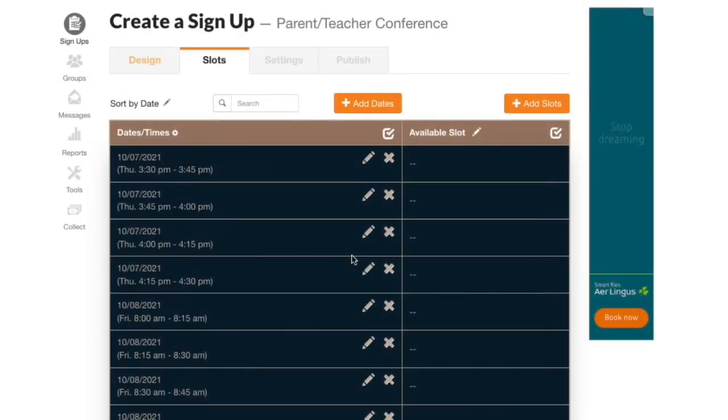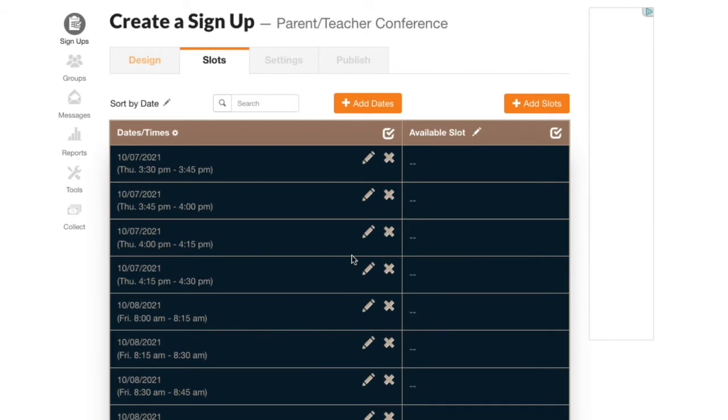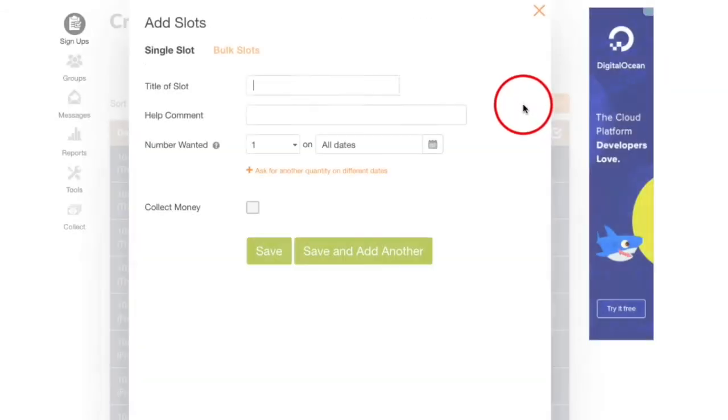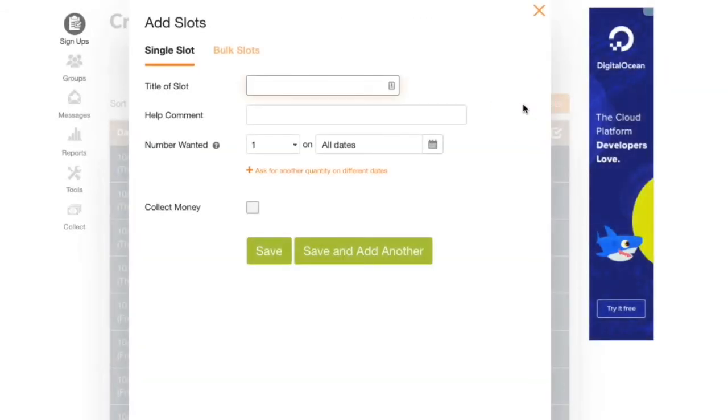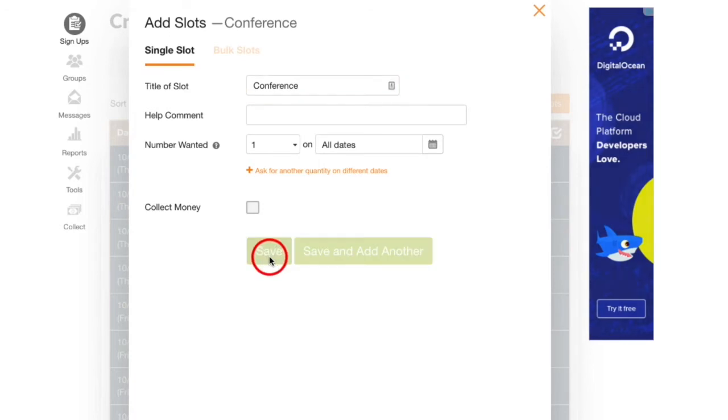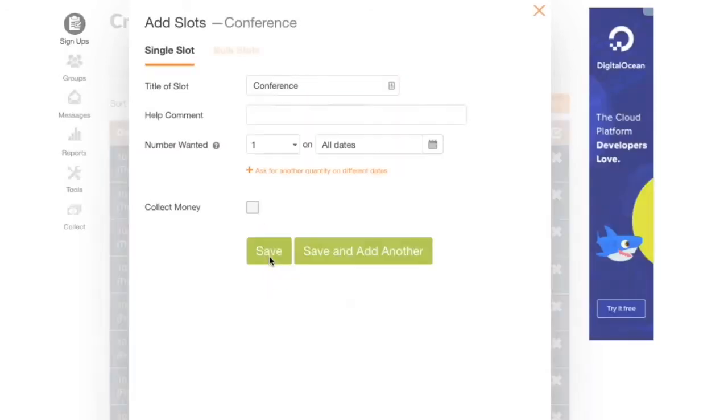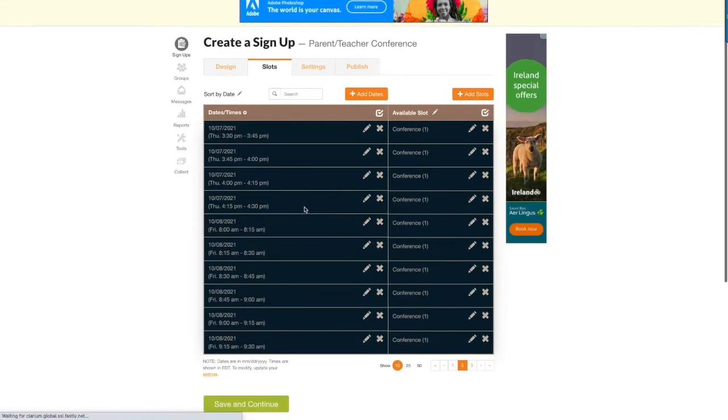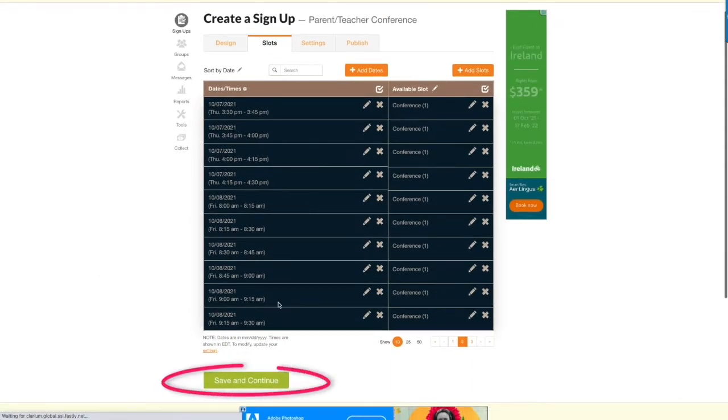The last thing we need to do for our schedule is click add slots, and here I'm going to name each time slot conference. I'll leave everything else set to the defaults and click save. Then come down here and click save and continue.